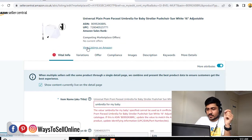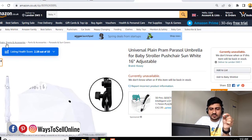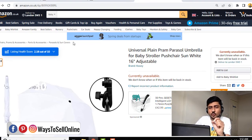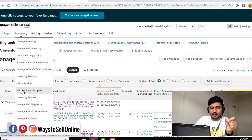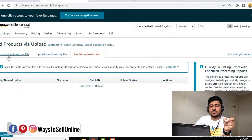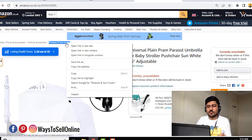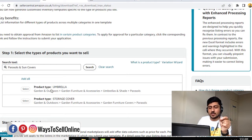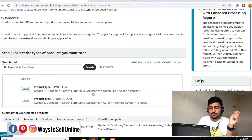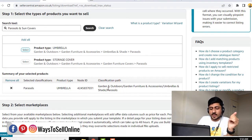To do this, first find the category of your product so you can download the correct catalog file. Click 'View Listing on Amazon,' scroll down or check from the top — you can see the main category is 'Patio' and the subcategory is 'Parasols and Sun Covers.' Note this category, then go to Amazon Seller Central, click on Inventory, click 'Add Products via Upload,' go to 'Download an Inventory File,' and scroll down to find that category.